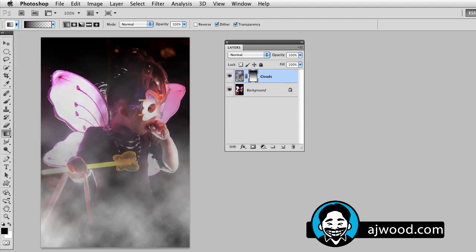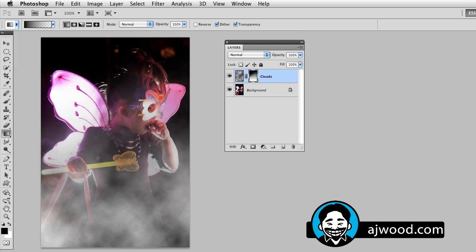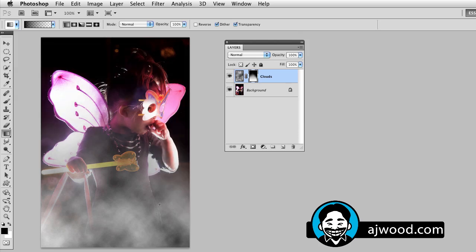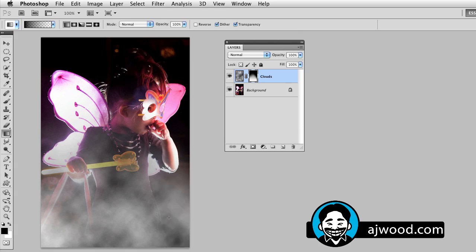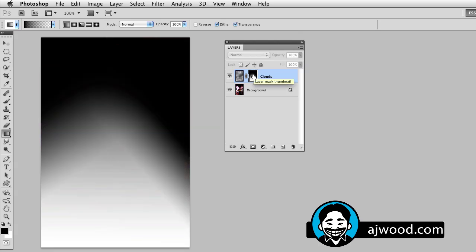This starts to fade it out but notice now I can also drag from the sides and I can get a different look. And if you show you, that's a little bit too far, I'll undo that. And if I show you what the gradient looks like or the mask on the clouds layer, notice now I've got this rounded gradient because I can actually drag it from multiple directions.